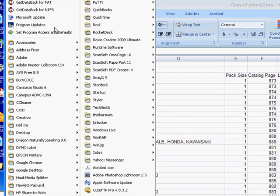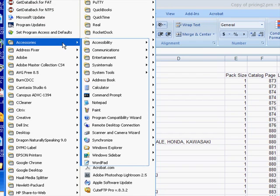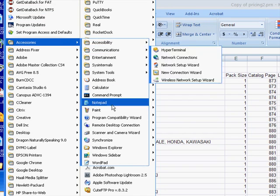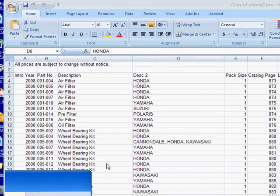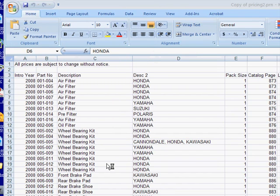Okay, I'm going to go in here to Accessories, and I'm going to open WordPad. Not Notepad, but WordPad.